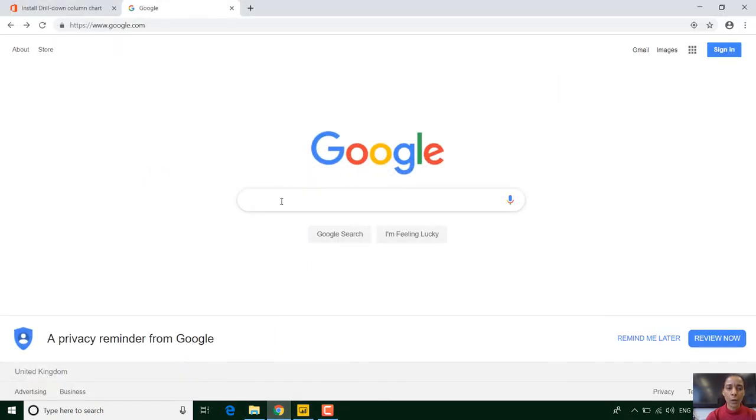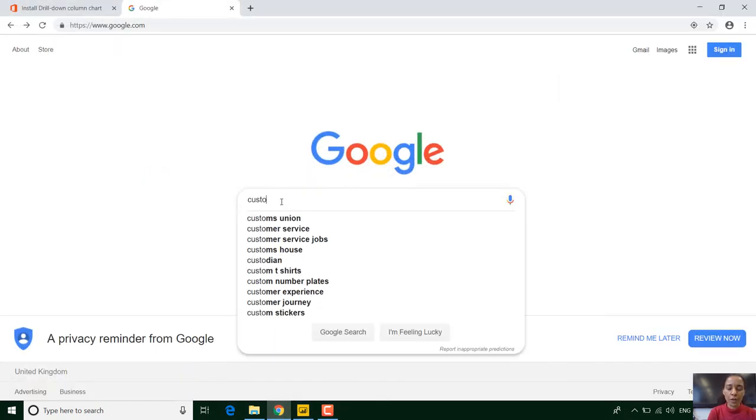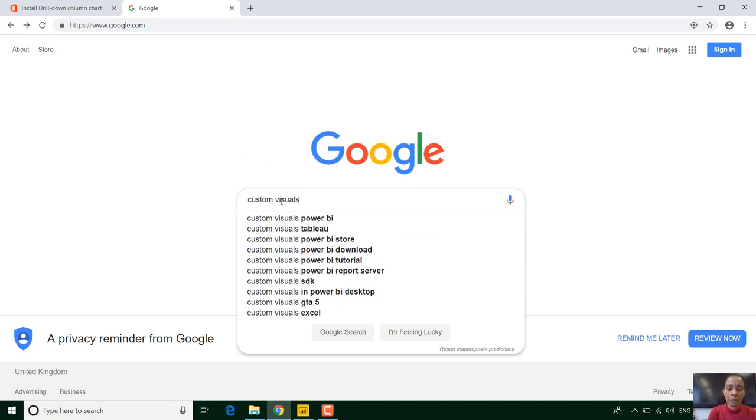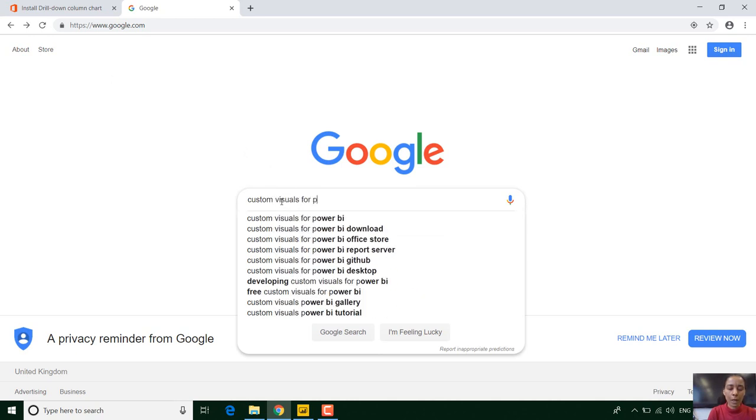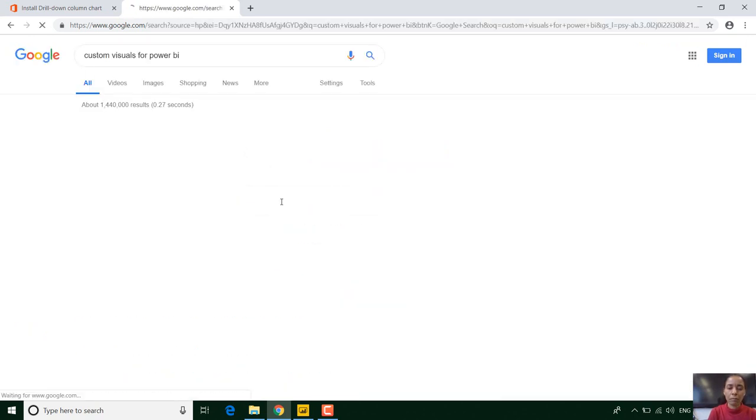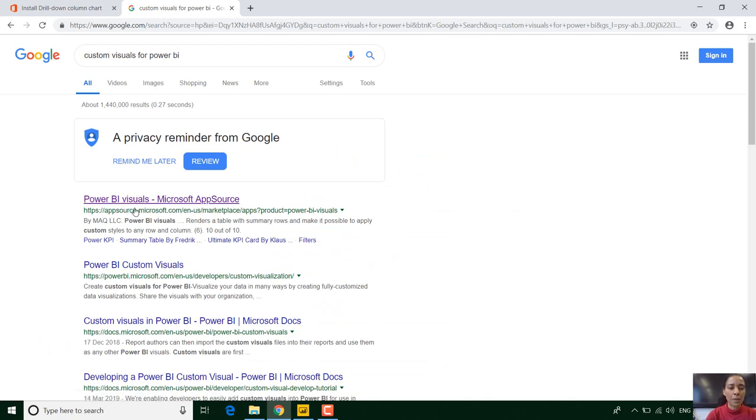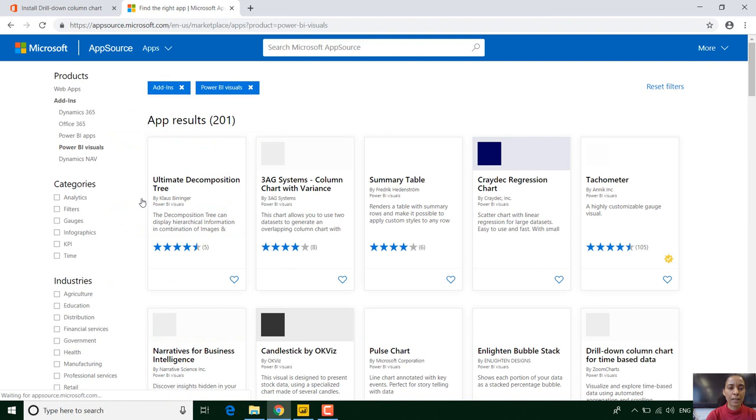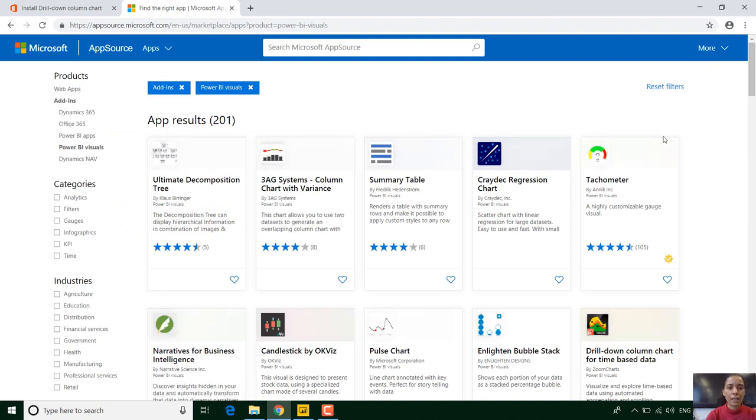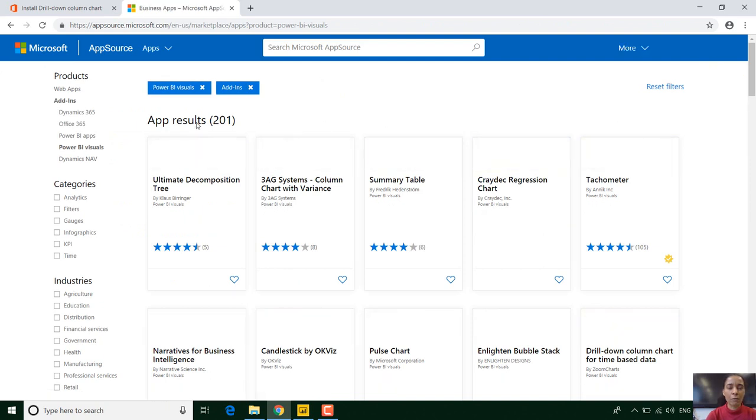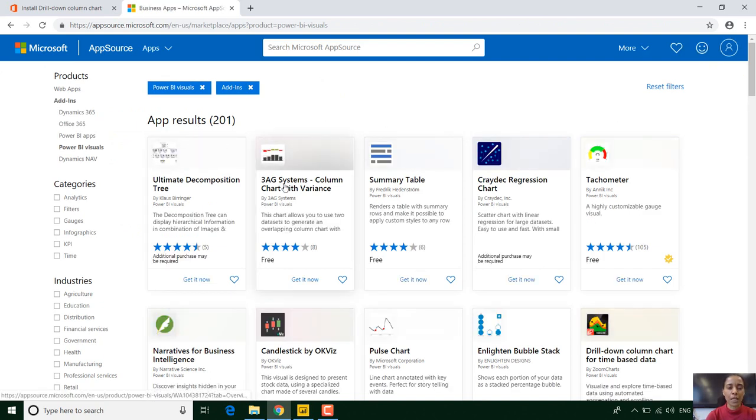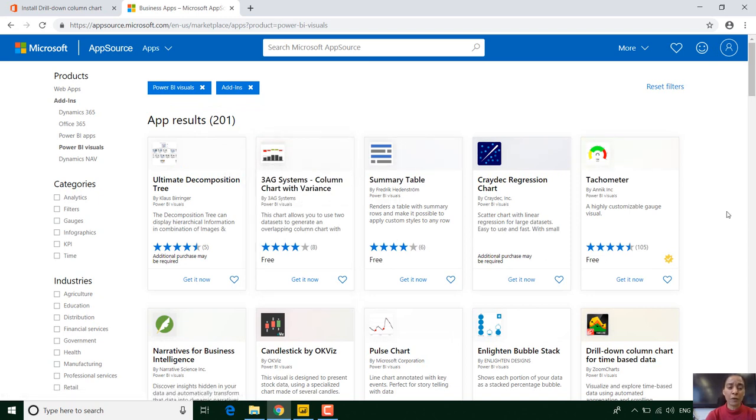So if we go to the web and we type custom visuals for Power BI, you can see if we click on that first link which is AppSource website that has so many custom visuals that have been uploaded by developers and many of them are free.